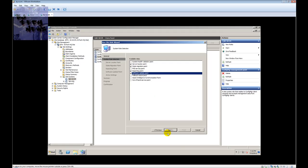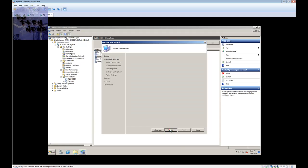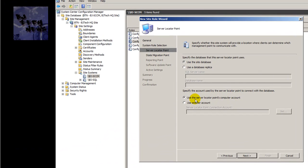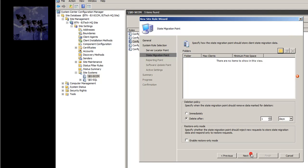For the Server Locator Point configuration, I'm going to use the site database and use the server locator point for the computer account — I'll leave all of this as default and hit Next. Now when it gets to the State Migration Point section...